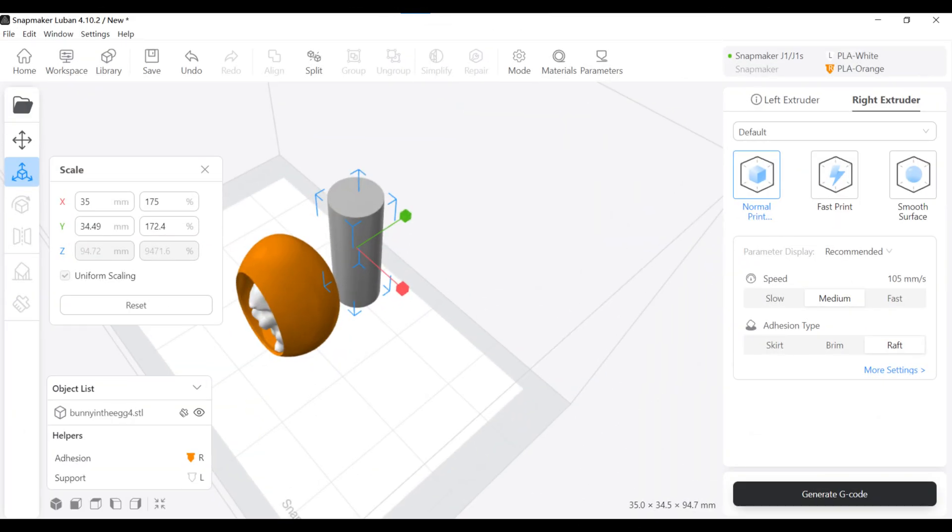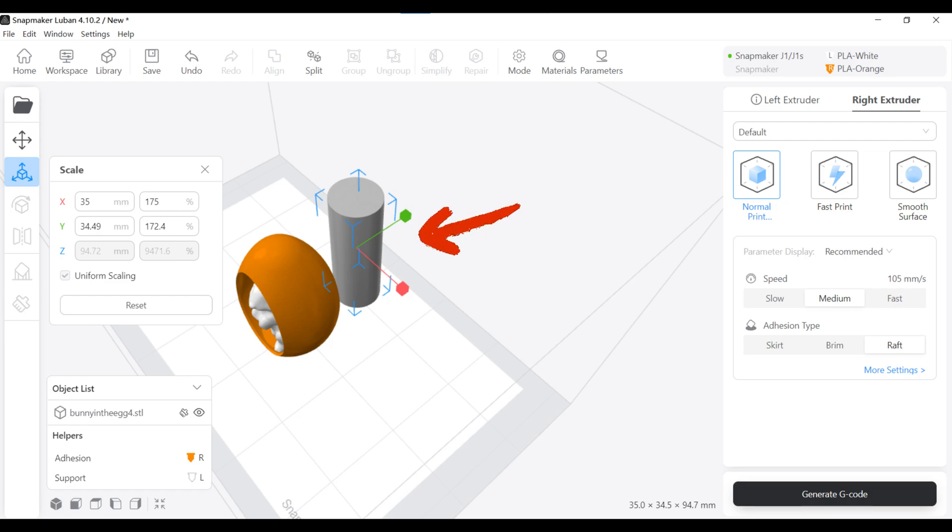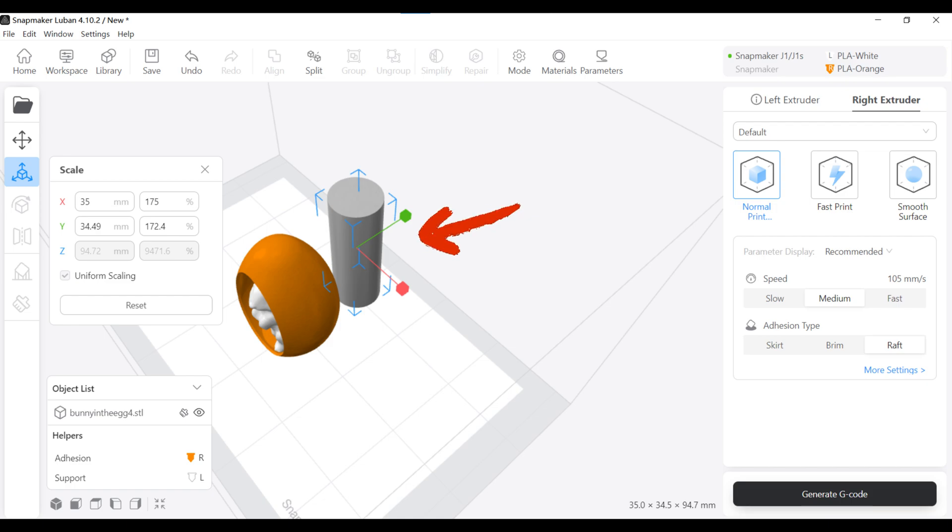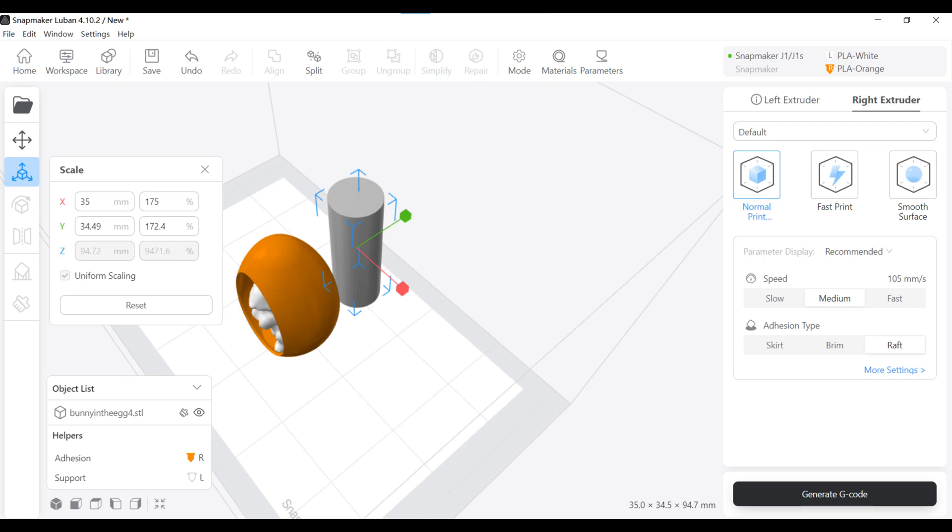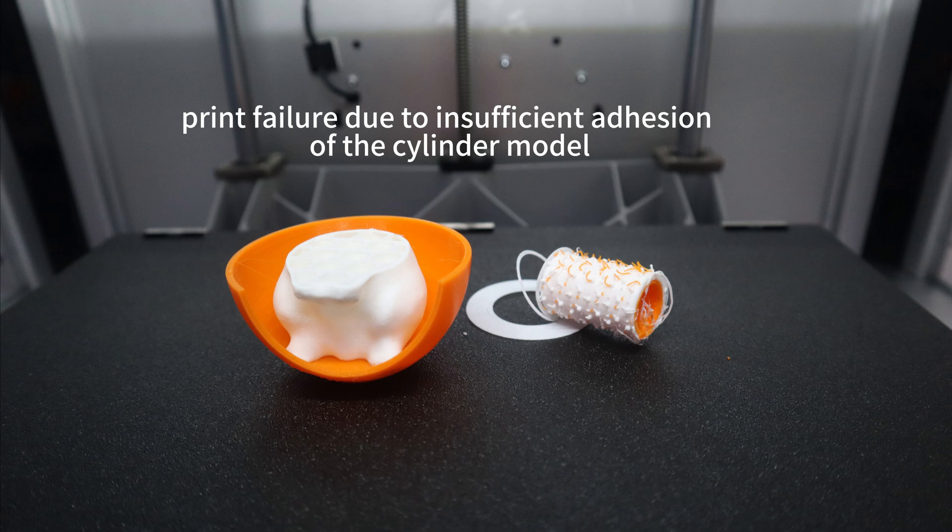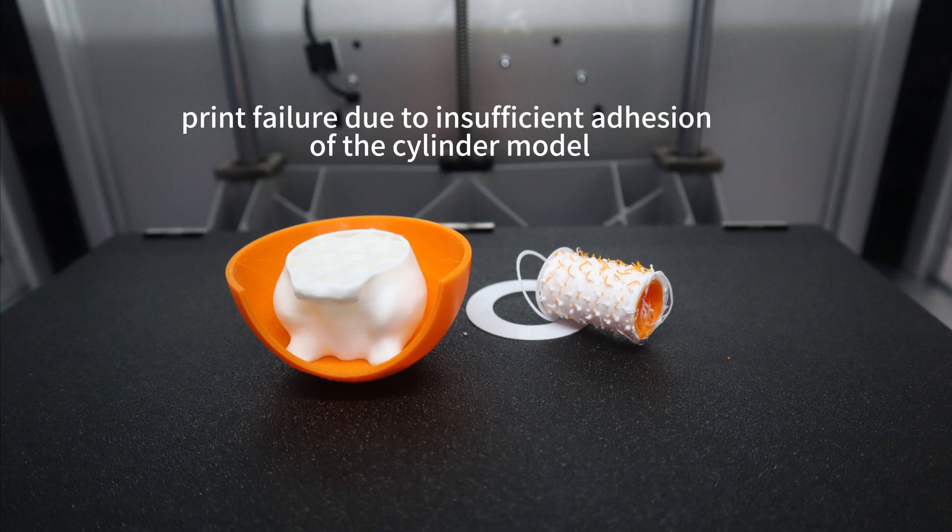When printing with two extruders, we need to be careful to adjust the issue of adhesion. This is because a transition tower cylinder needs to be printed to give the extruder a filament wipe when the two extruders are constantly exchanging prints. If the adhesion of this transition tower is not set well, it is easier for the extruder to knock it down during the printing process, resulting in printing failure and wasting a lot of time.